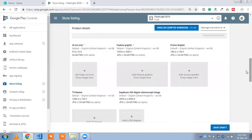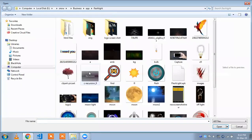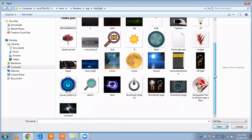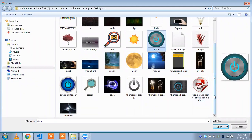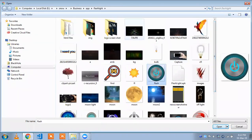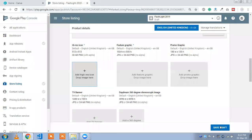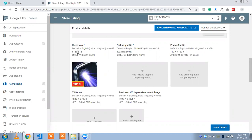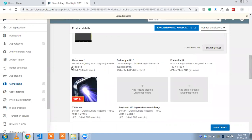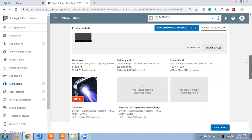Now we are going to upload our icon — that is your app icon, or app logo. Just click on this option. My logo is the 2019 flashlight logo. Click on this option. Your image dimension should be 512x512 pixels — that is your required image size.